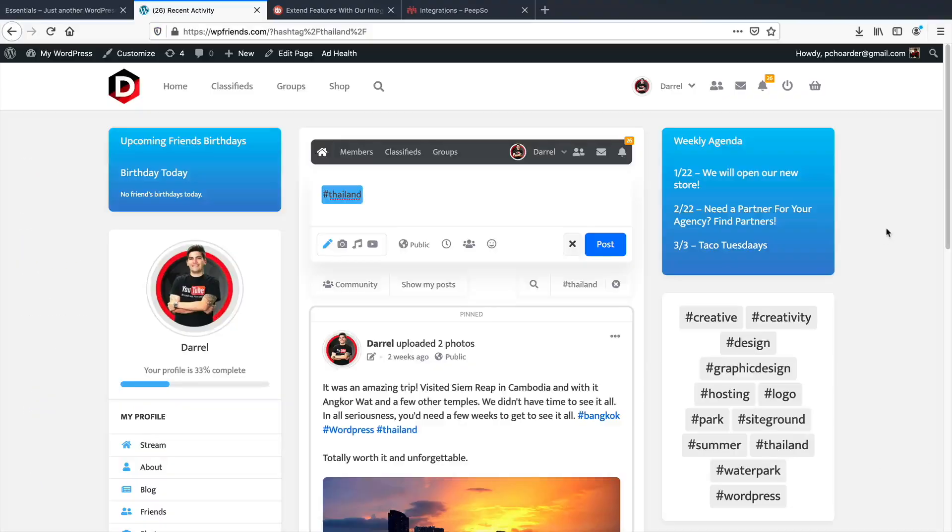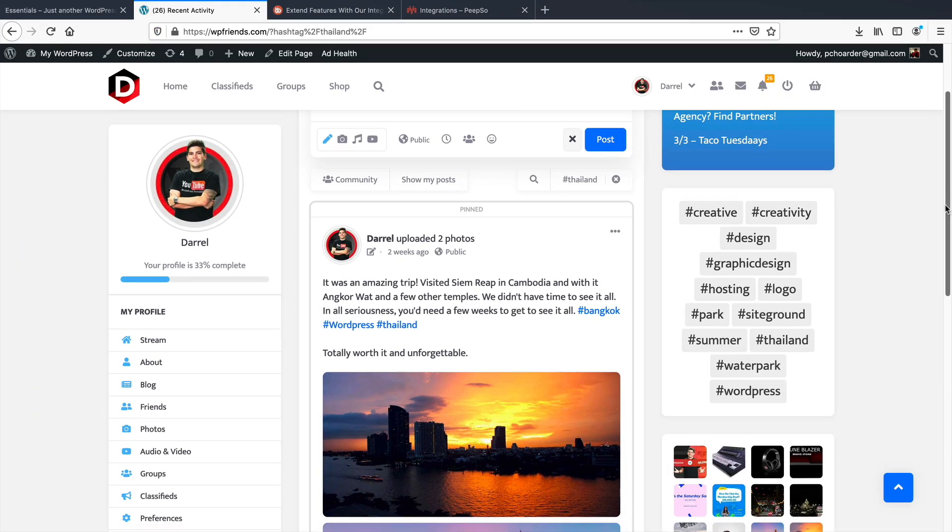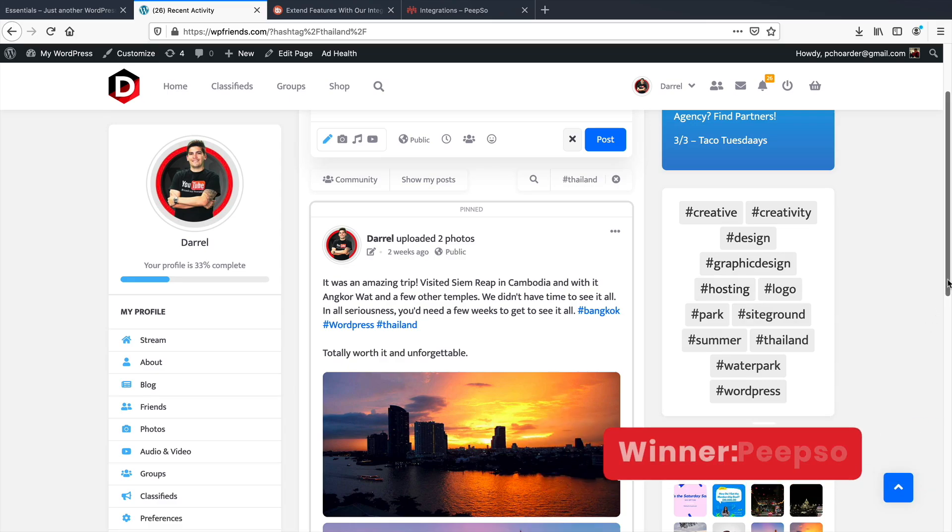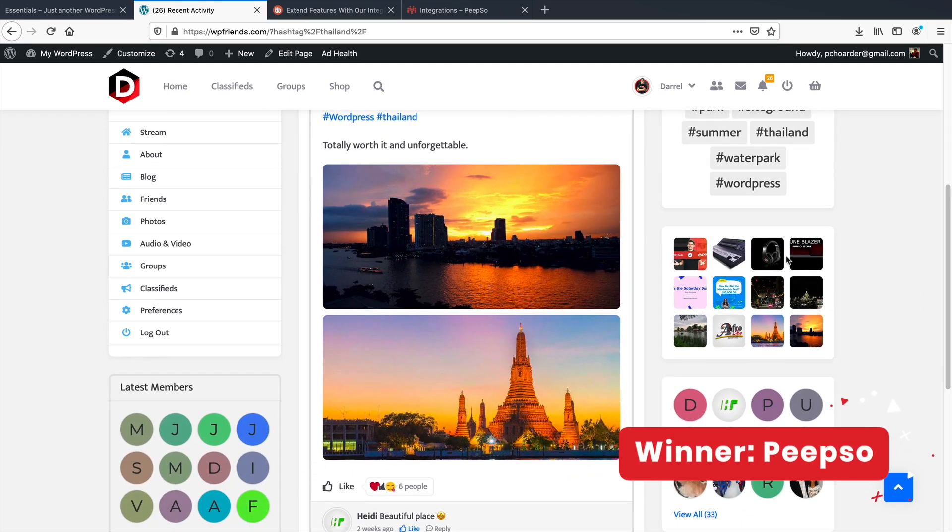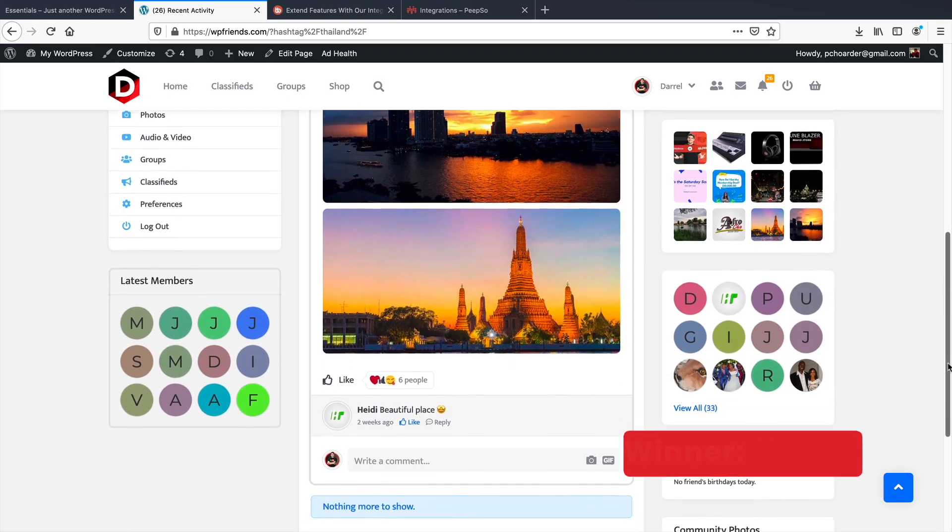I think out of the box, Peepso has a little bit more features than BuddyBoss. You can extend your community website a little more with Peepso, so for this round, we're going to give it to Peepso.